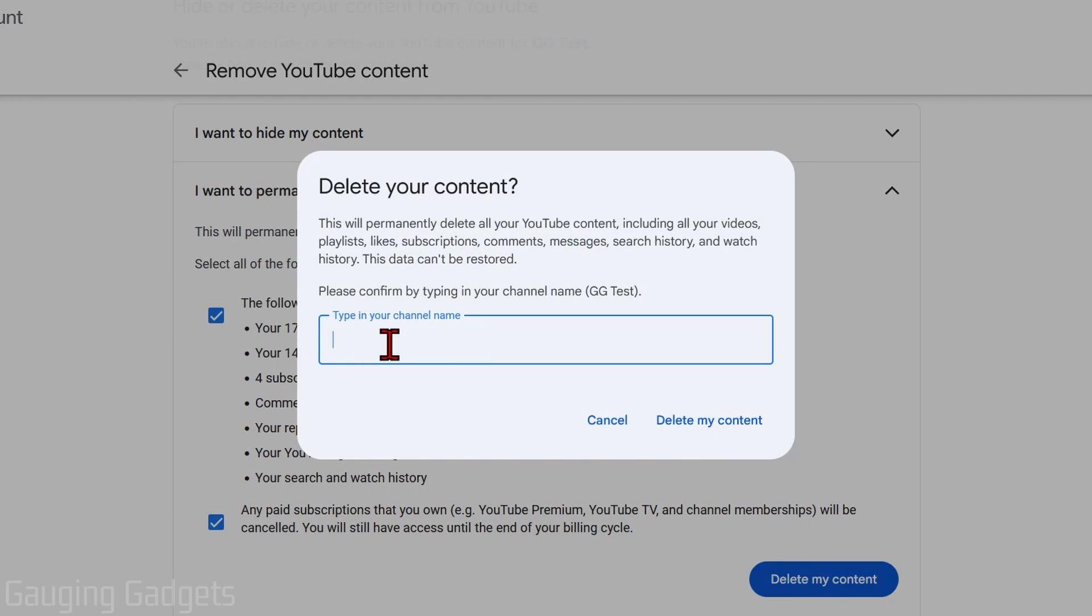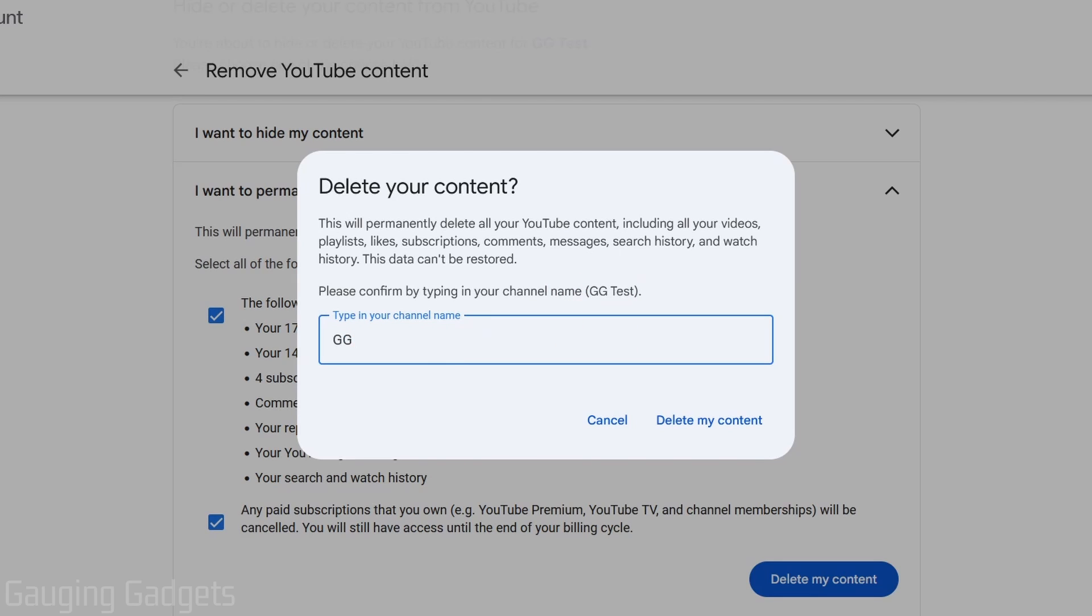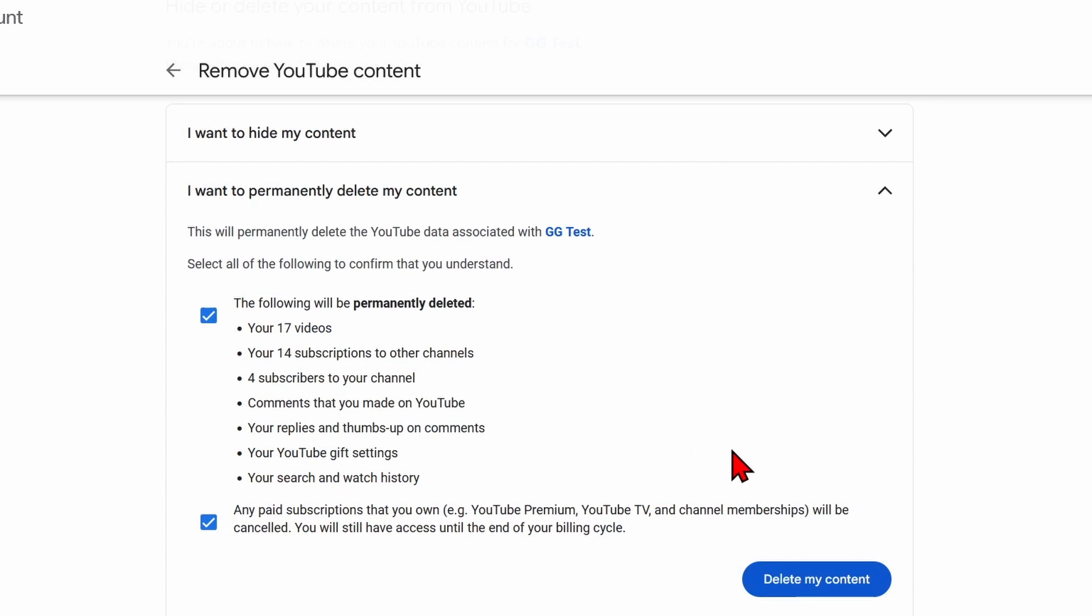Now all we need to do is confirm that we're deleting the correct channel. You'll see the channel name right here that you're deleting, and you need to type that in. Once you've typed in the channel name, select Delete my content.